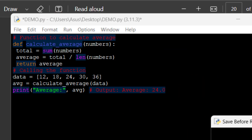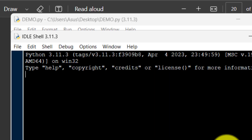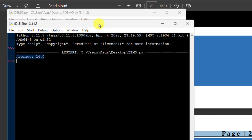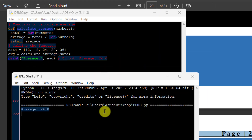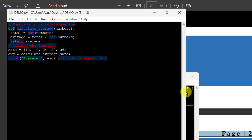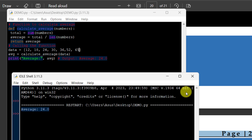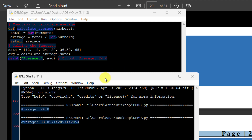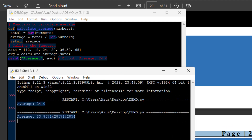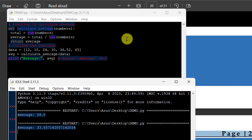So the average is 24. Here we calculate — I can give some more numbers, like 4, 5, 2, and 65. Let me check the output. In this way, the average value is calculated. This function calculates the average of numbers: total is equal to sum of numbers, average is equal to total divided by length of numbers.